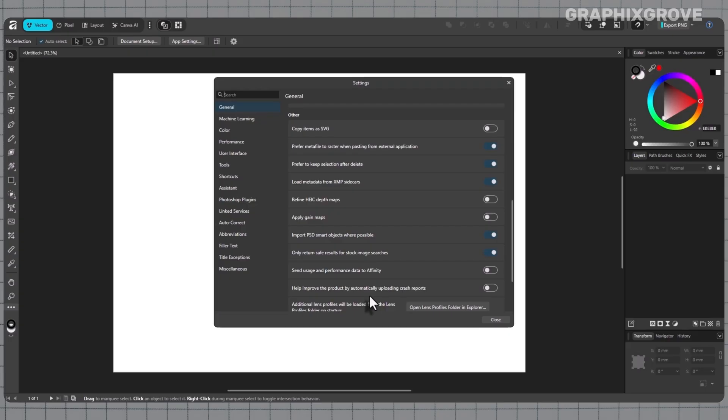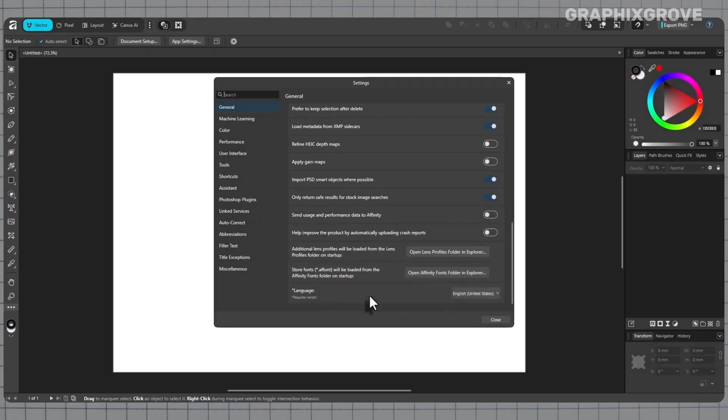On macOS, the menu name at the top can show the app title instead of Edit, but the same settings window opens from there as well. The path still leads to General and then Language, so the steps stay consistent across platforms.